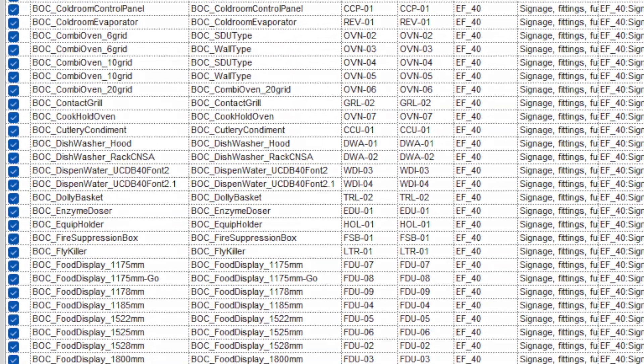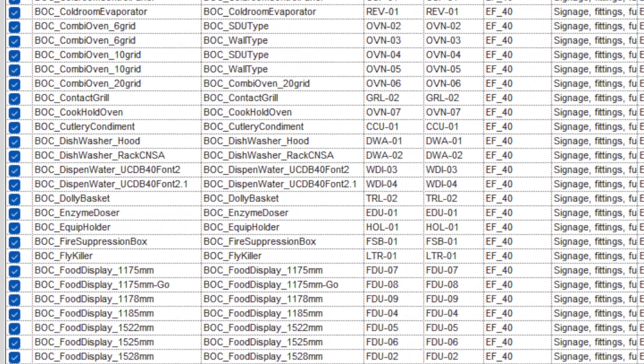When you invest in proper BIM content, your product becomes easier to specify, more reliable in a coordinated model and helps designers to avoid errors. Generic models lack correct parameters and can cause problems later on, which frustrates designers and might even lead them to remove your product altogether.